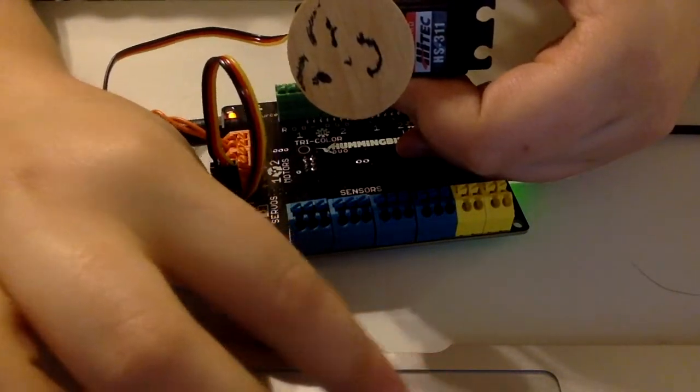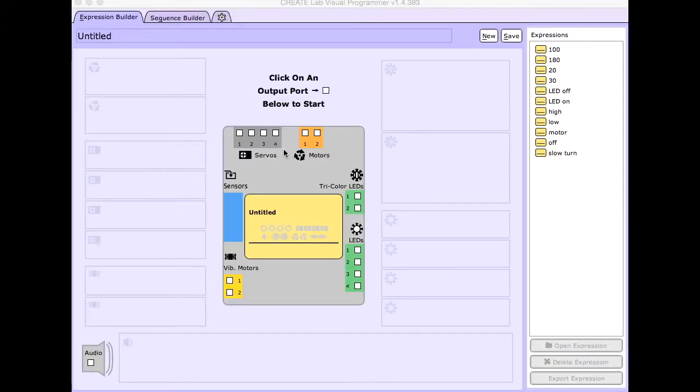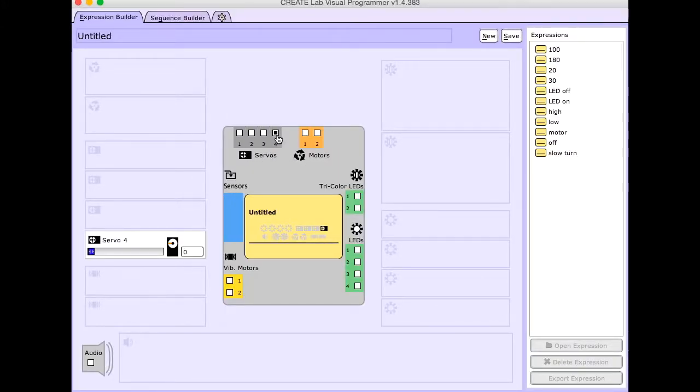The first thing I'm going to do for the servo motor is come over here to the servo section and hit number four. That is where I clipped on the prongs.